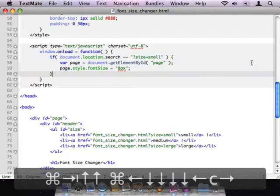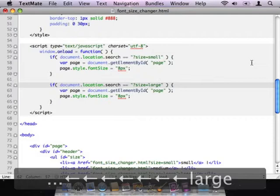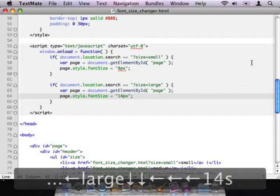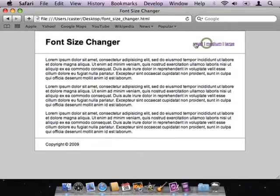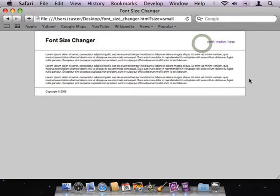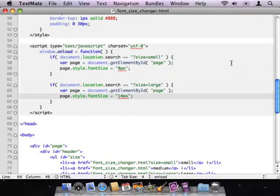If we wanted to make our large link also work, we could copy what we already have and instead of looking for size=small, look for size=large instead, and change the default font size to 14 pixels instead of the default 12. Back in the browser and reload — small works, medium works, and large works. So I'm able to change to those three different sizes of text on this page by using URL parameters and query strings.